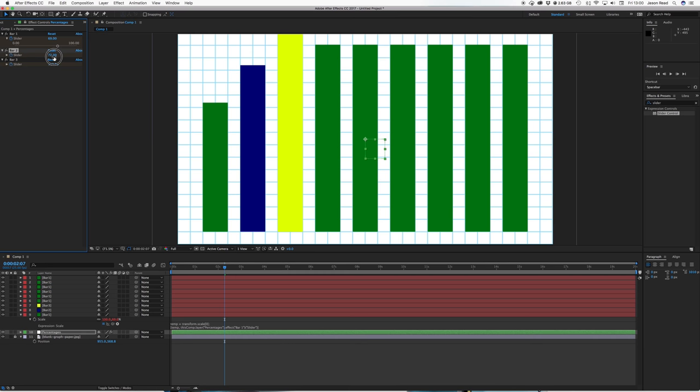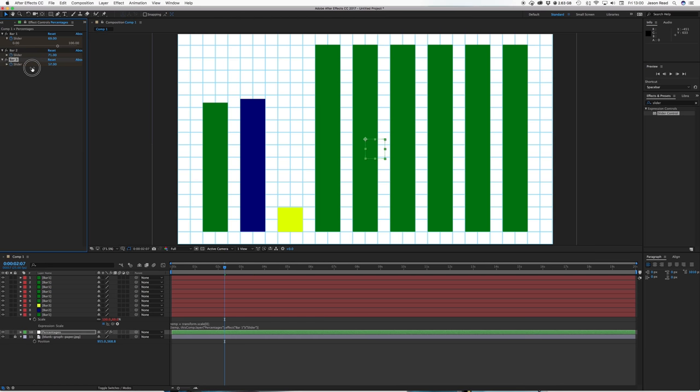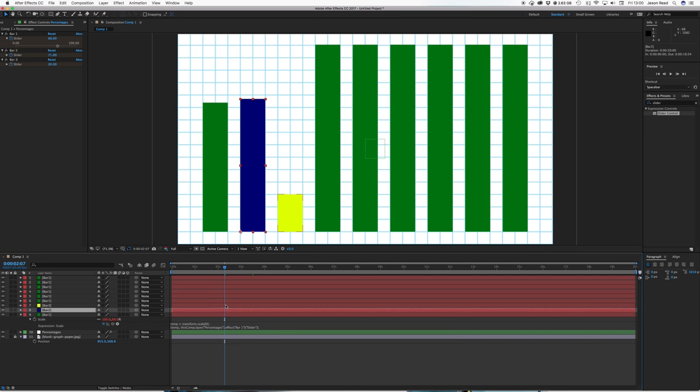We've just got one window here which we can use to animate everything. And we didn't have to write any expressions we just use the pick whip.